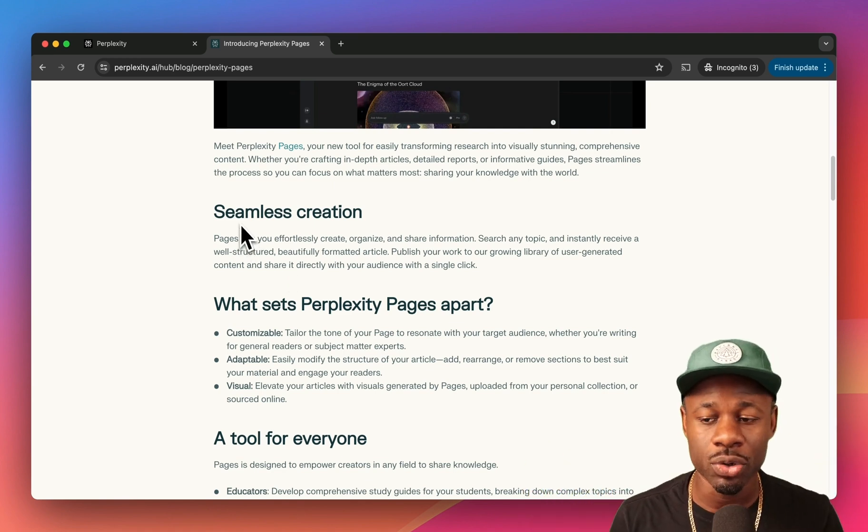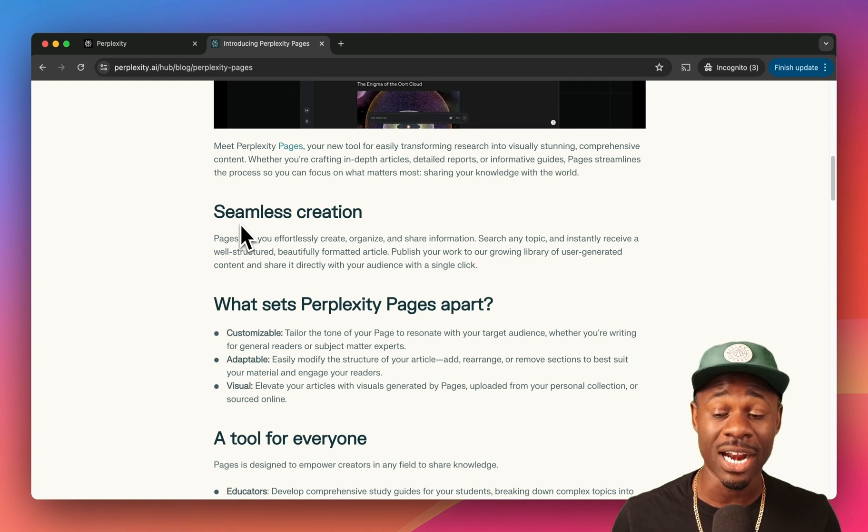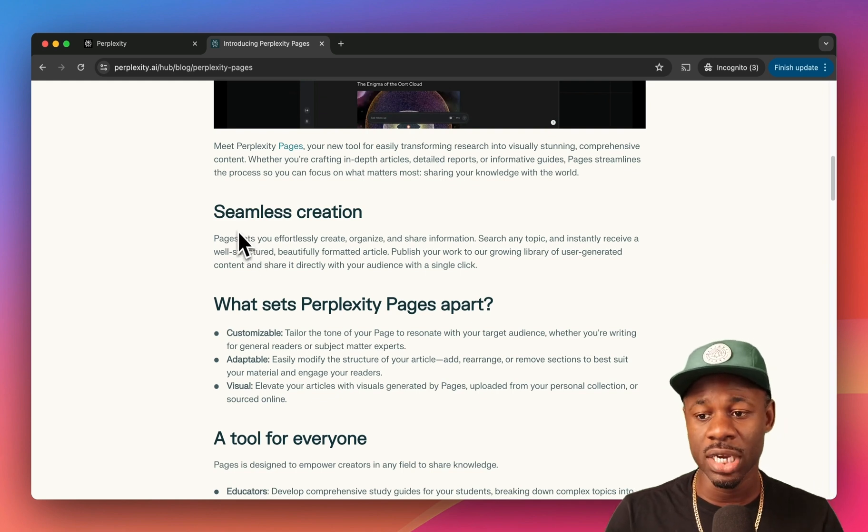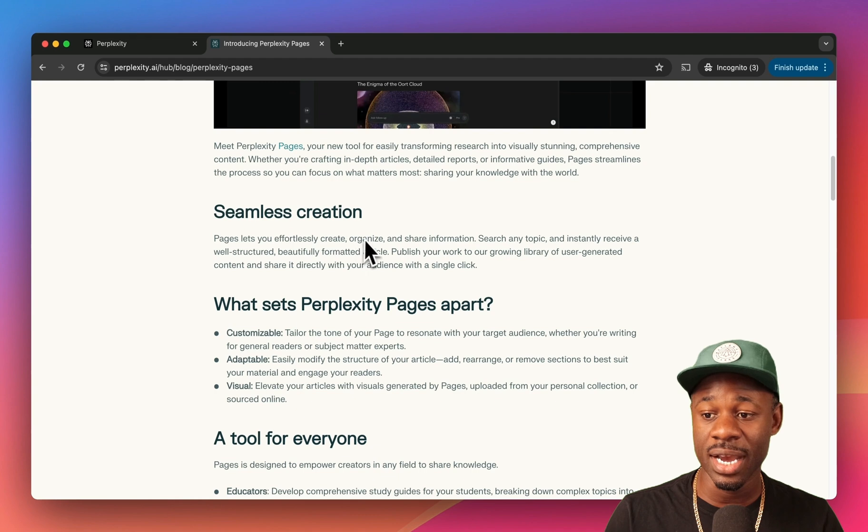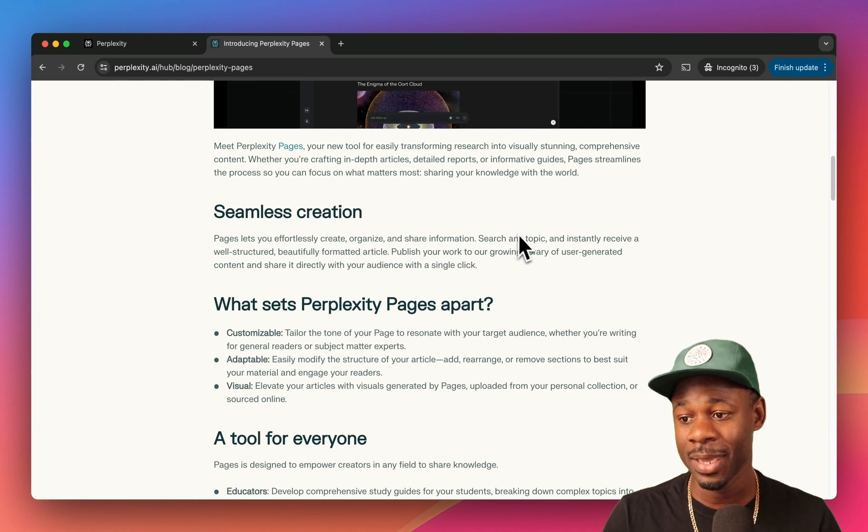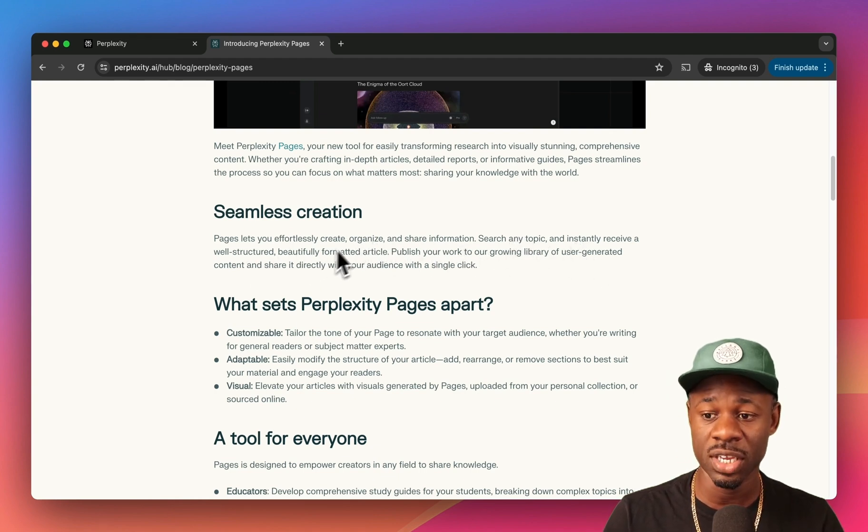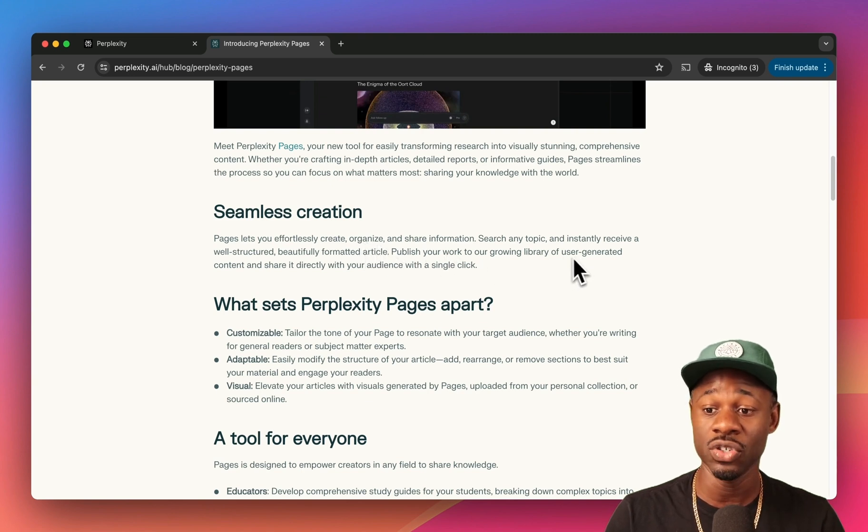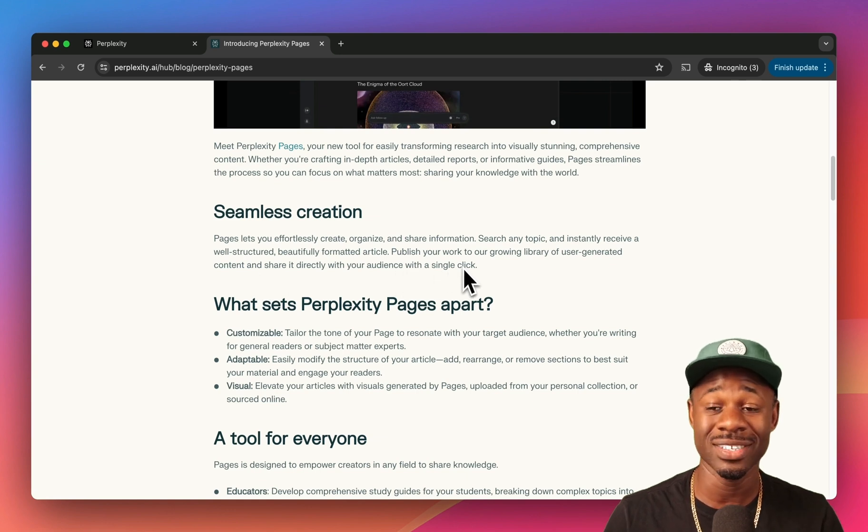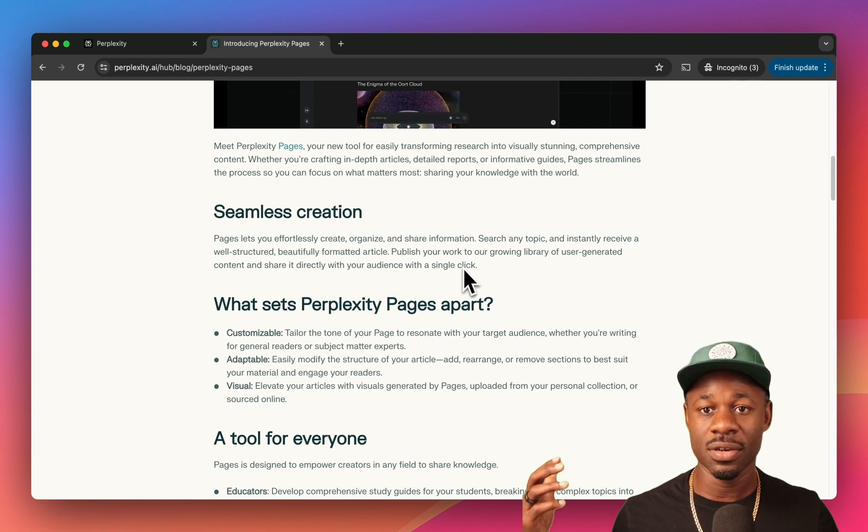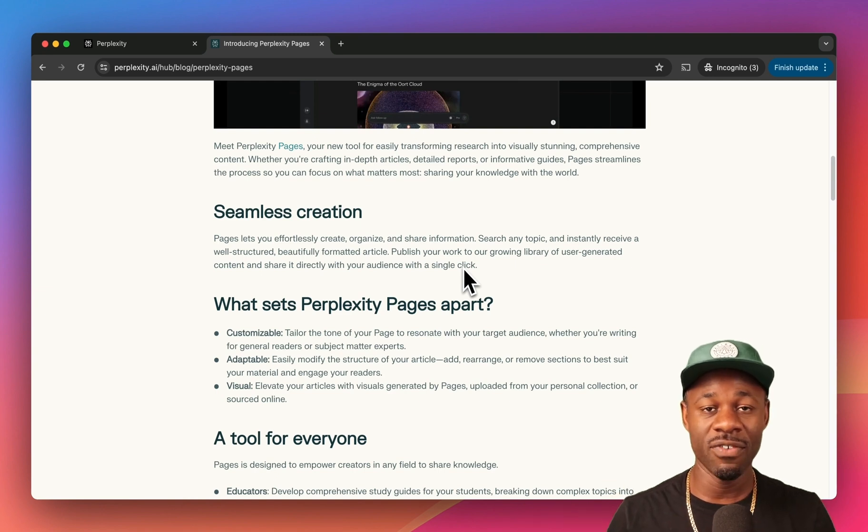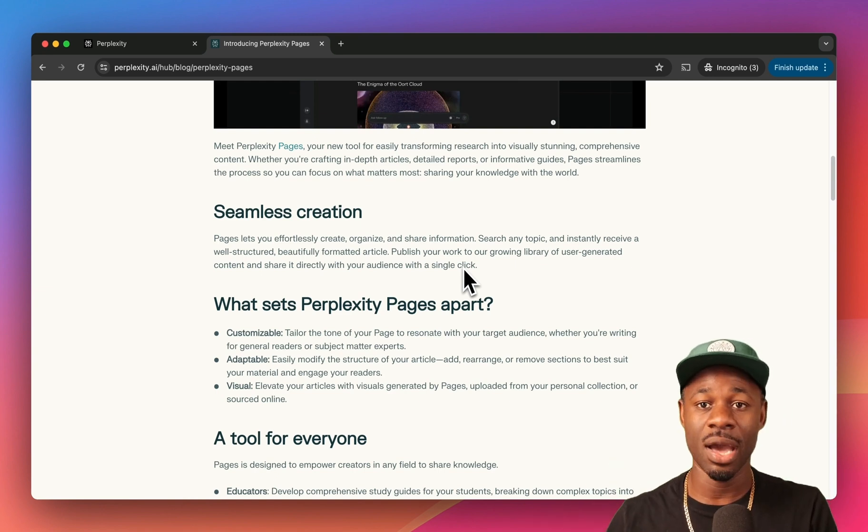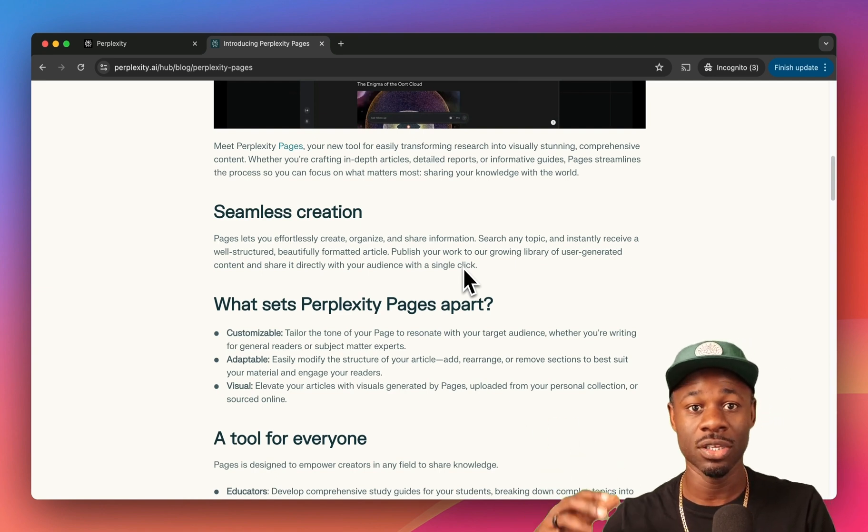Let's just walk through what Perplexity Pages actually is. It says seamless creation: Pages let you create, organize, and share information. Search any topic, instantly receive a well-structured, beautifully formatted article. Publish your work to our growing library of user-generated content and share it directly with your audience with a single click. You can search Perplexity, we take the information out, we package it.